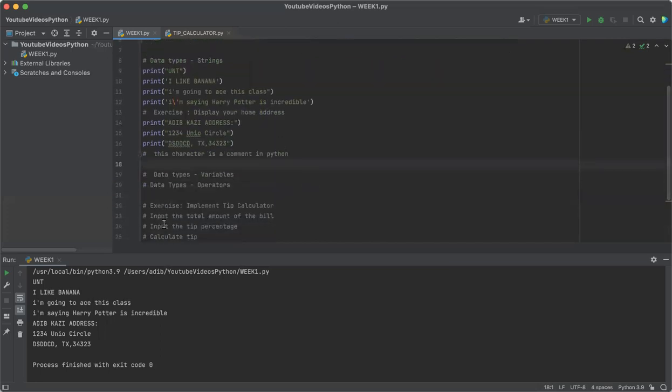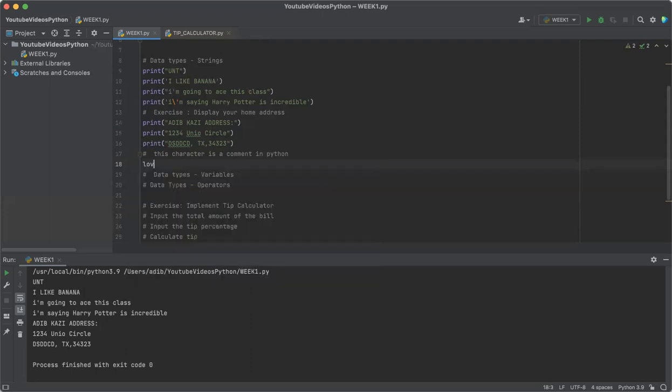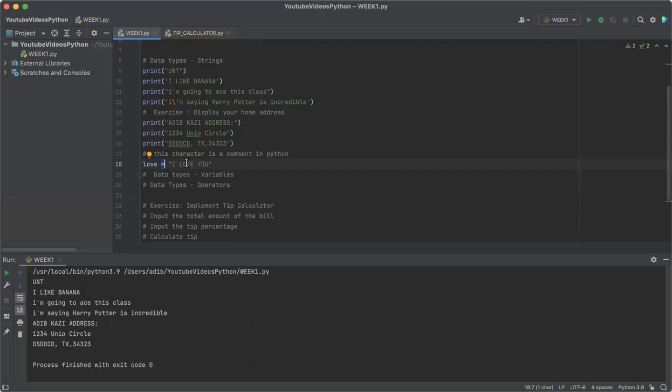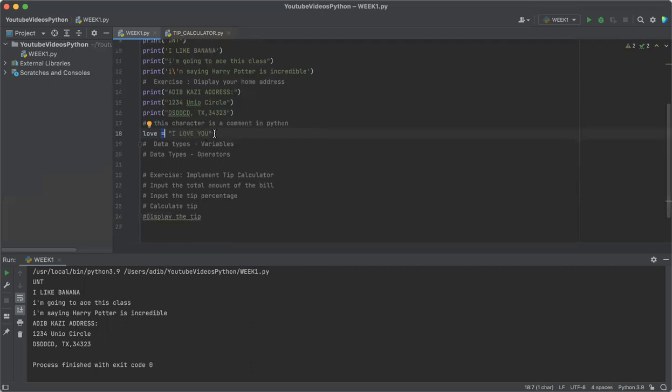Another data type is called variable. We use variables to store pieces of information. We can think of a variable as a data container which is connected to a value. For instance, let's just say love is equal to 'I love you'. In this sense, 'love' would be considered a variable, the equal is an operator, and 'I love you' will be an expression, in this case a string. Variables are created with assignment statements which use the assignment operator.